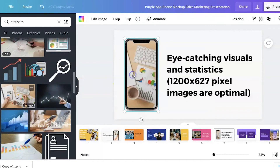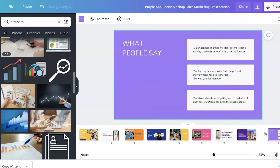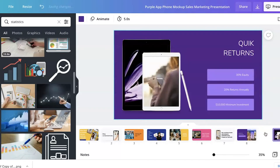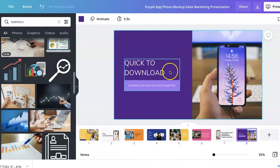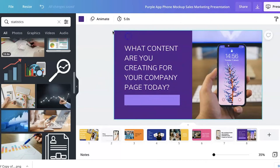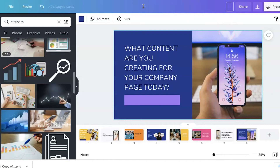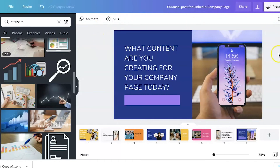That's it — we don't need the rest of these slides, so let's delete them. For the final slide: 'What content are you creating for your company page today?' I've decided this is going to be for my LinkedIn company page. I'll download it and take it over to LinkedIn to show you how to use it as a carousel post, and then we'll see what it looks like as the final result.